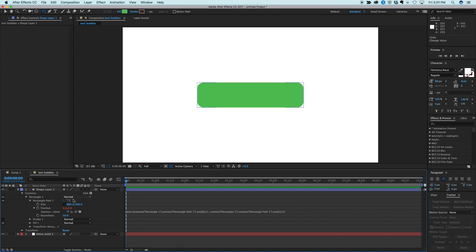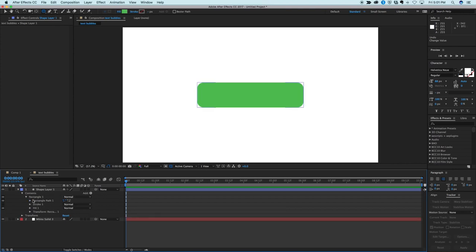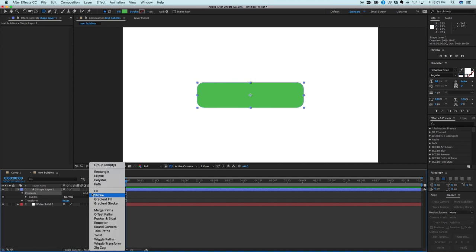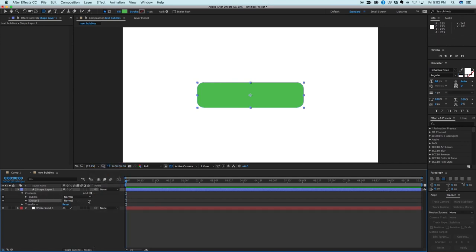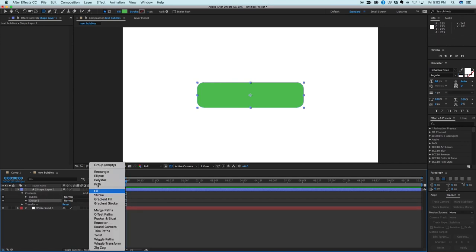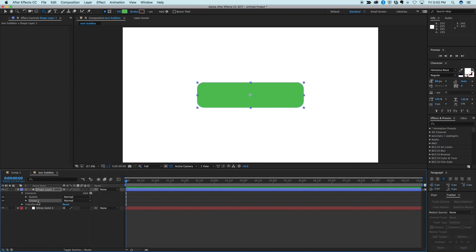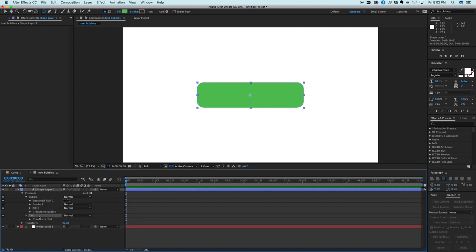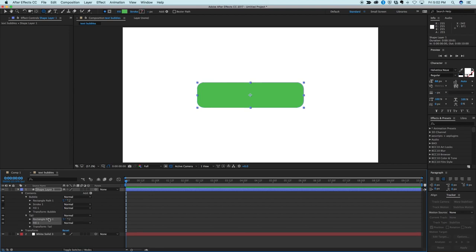Okay, now let's make the tail. Now let's do some organization first. So this first rectangle, let's just call this the bubble. And what I'm going to do is add a group to this in the content, so just click on add group. And let's name this group tail. Now this rectangle path and the fill I'm going to copy that. So highlight them both, copy, and then in the tail I'm going to paste that in there.